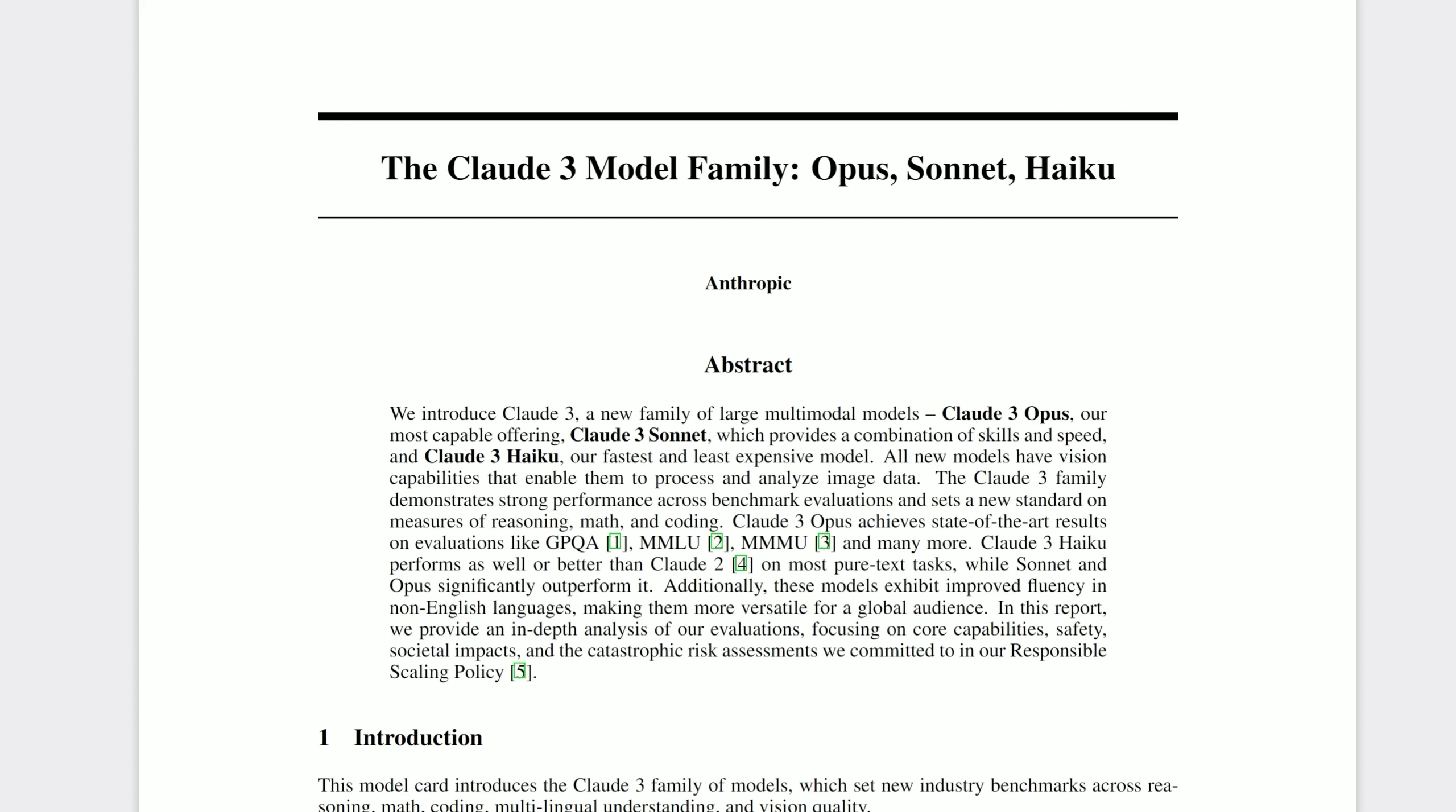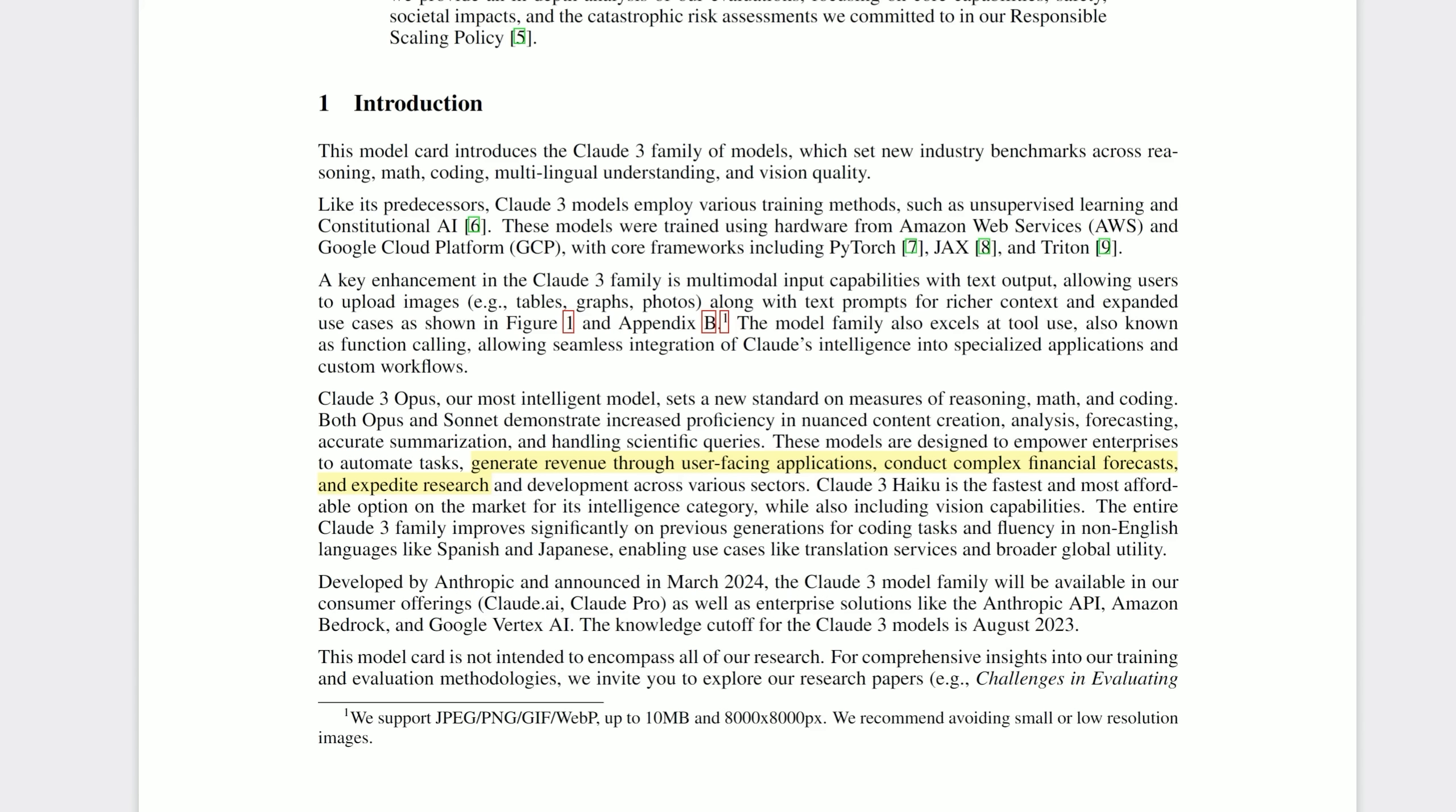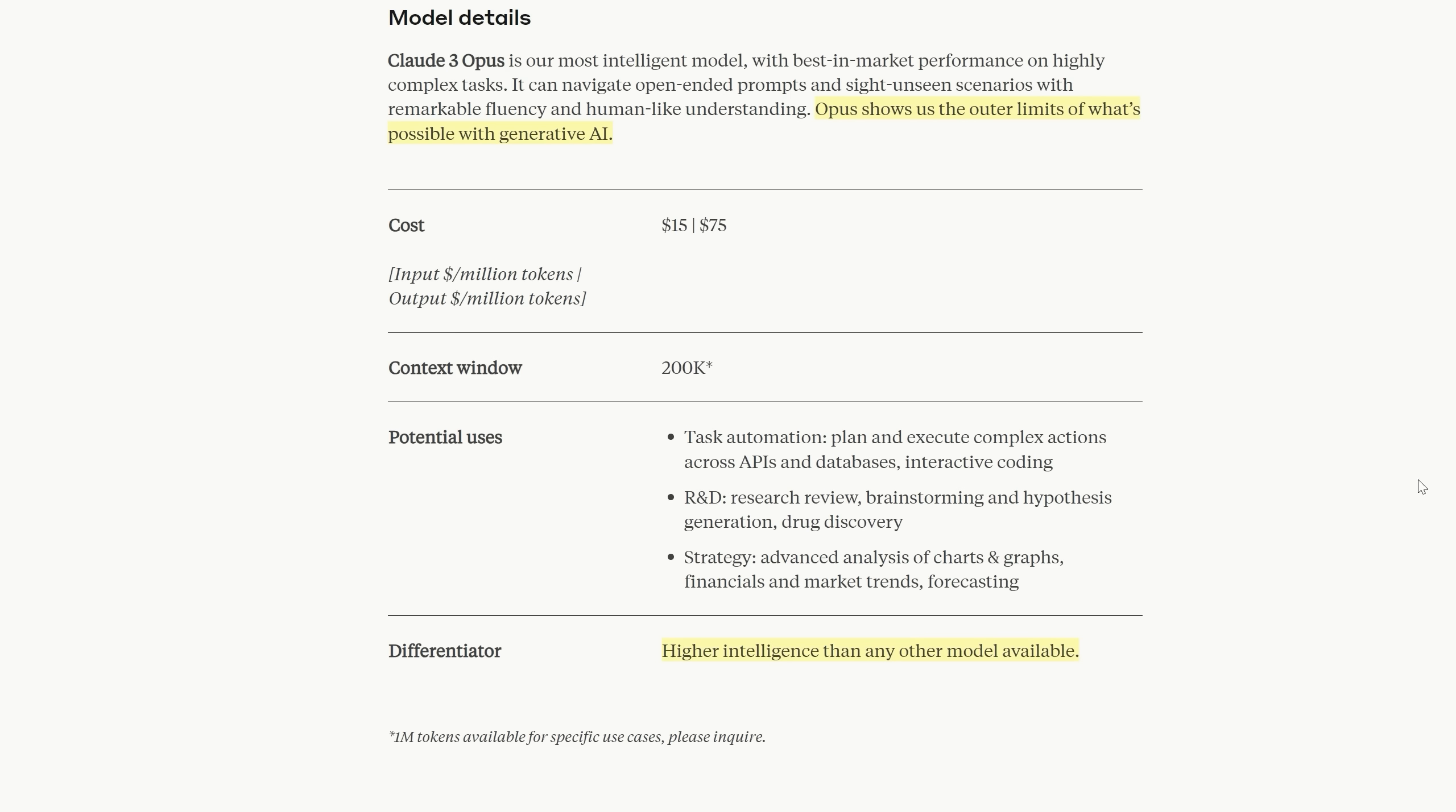Anthropic are clearly targeting business with the Claude 3 model family. They repeatedly emphasize its value for businesses. Just quickly on the names. Opus of course refers to the biggest version of the model because an opus is a big body of literature. A sonnet is typically 14 lines medium size and a haiku is three lines small size. They go on to claim that Claude 3 will be able to generate revenue through user-facing applications and conduct complex financial forecasts and expedite research.